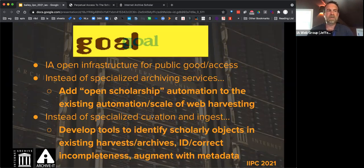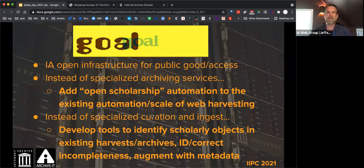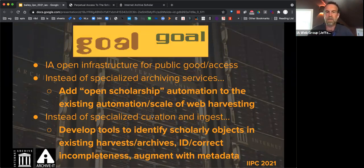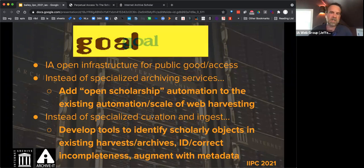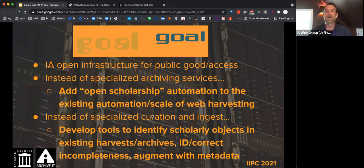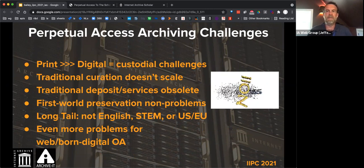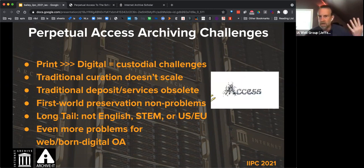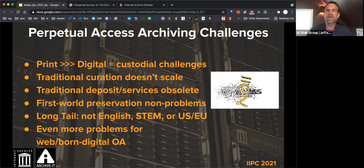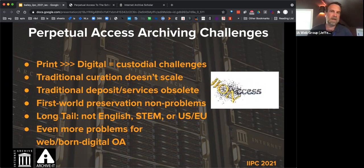Instead of ensuring preservation and access through specialized curation and ingest, we're making tools to identify it automatically at global or domain scale via web harvest. We're using the very rich scholarly metadata ecosystem with persistent identifiers, registries, and other aggregation services as signals of things that would be important to collect. These are the challenges around archiving born-digital or web-published scholarly materials.